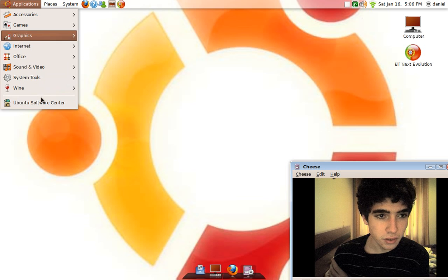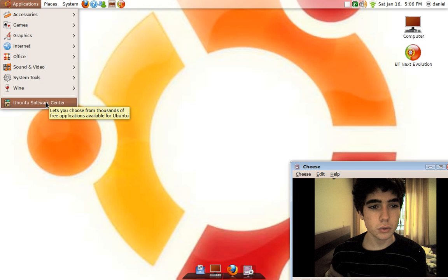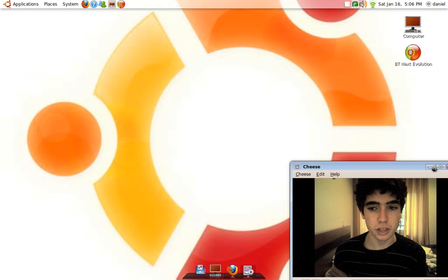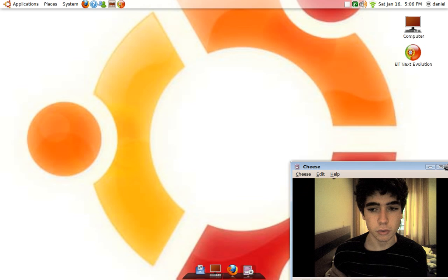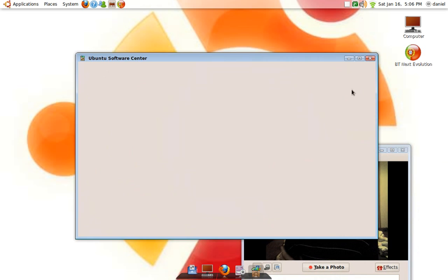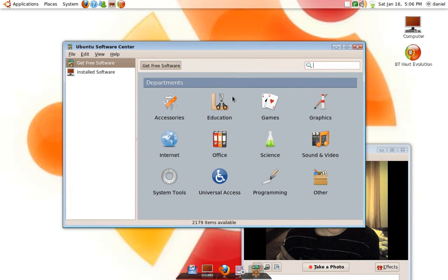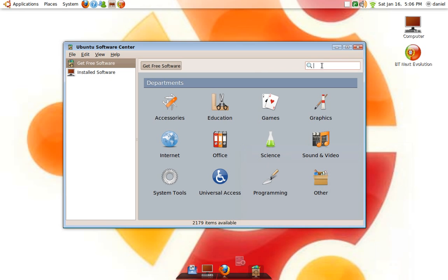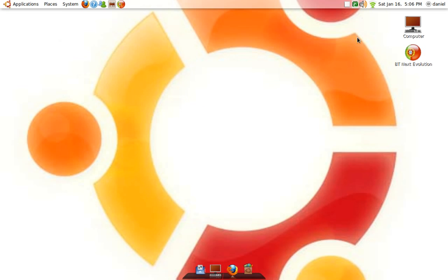To install Wine, it's very easy. I already showed that in other videos. You simply go to Ubuntu Software Center. Let's close this a little bit. You're going to go to Ubuntu Software Center and type in Wine. Very simple process here.